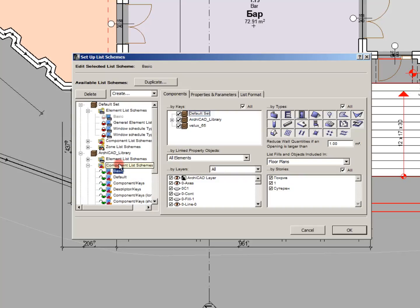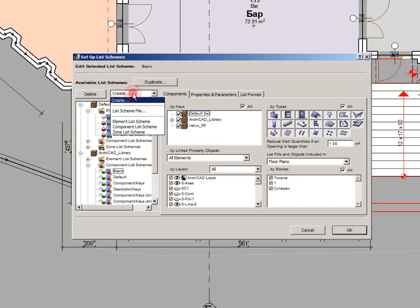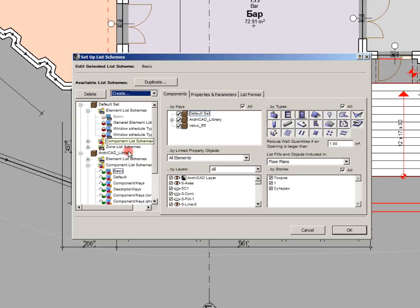We will duplicate an existing component list. Let's name it and see its parameters.